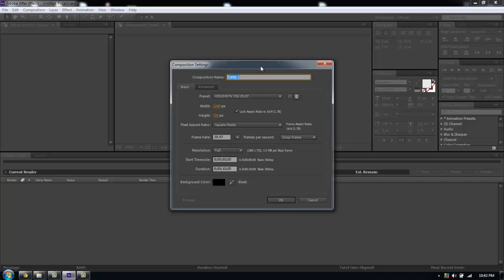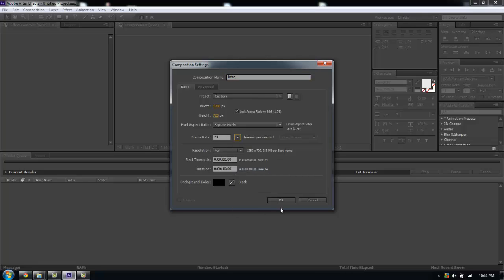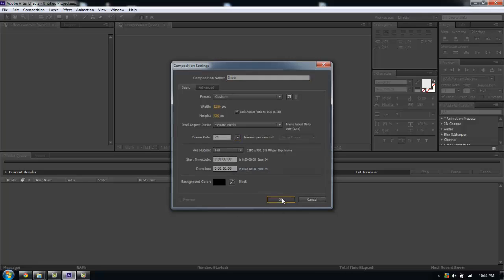First thing I'm going to do is create a new composition. I'm going to call this intro. I'm going to leave it at 720 by 1080 and I'm going to set it to 10 seconds long and set it down to 24 frames per second.